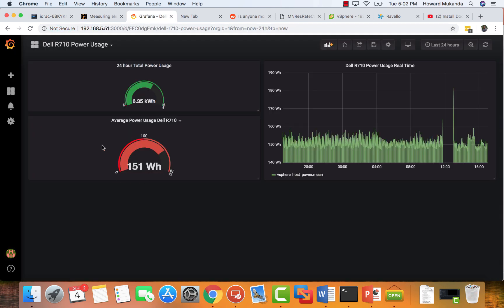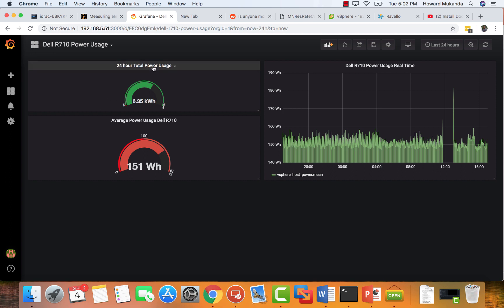So I'm inclined to believe that 151 as an average is a good number. Also, I created another dashboard that will show you the total for the past 24 hours, so I'm at 6.35 kilowatt hour. So what that means is I'm actually running on the higher end here.